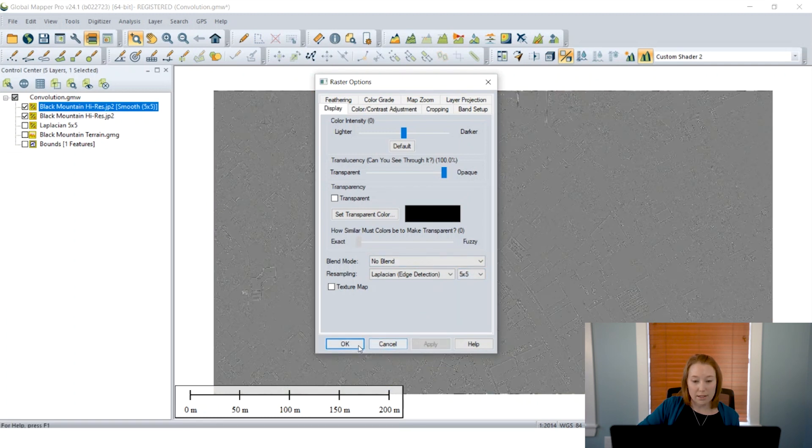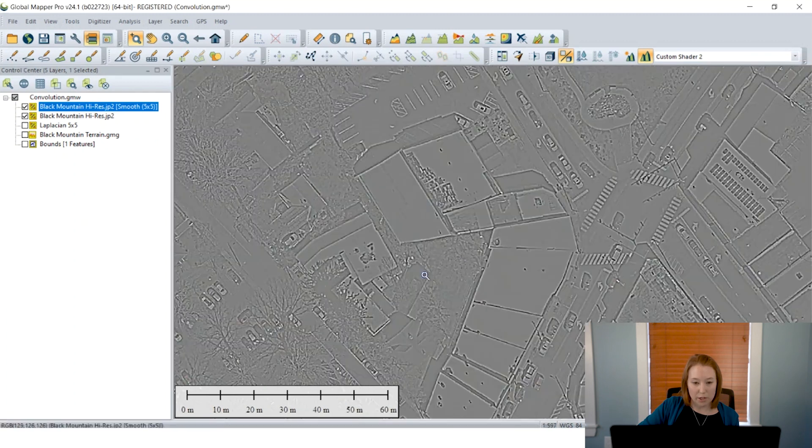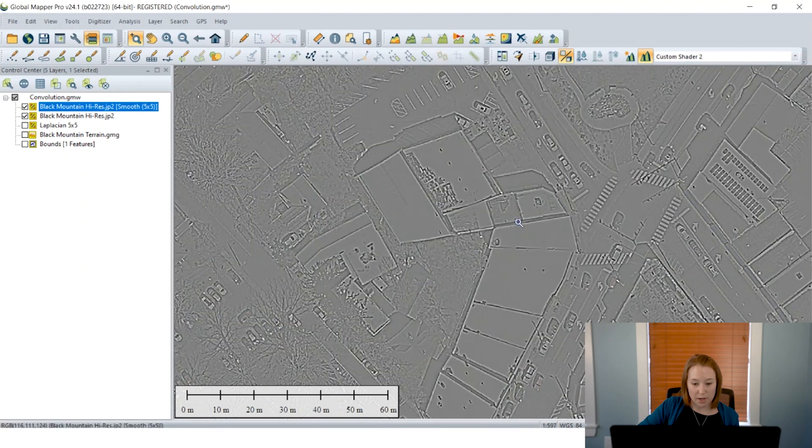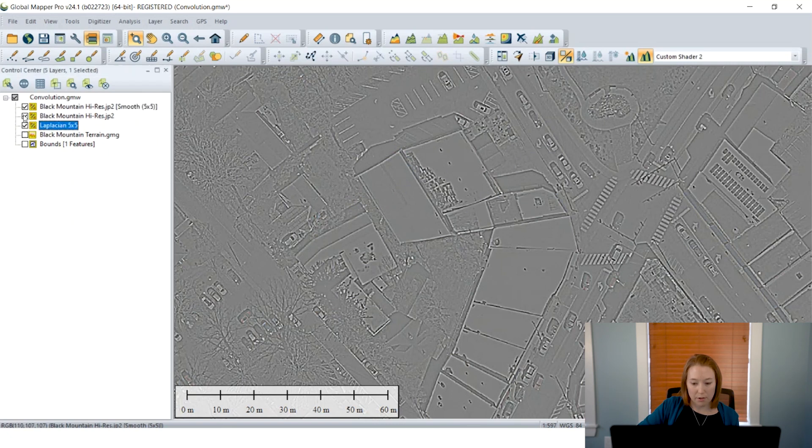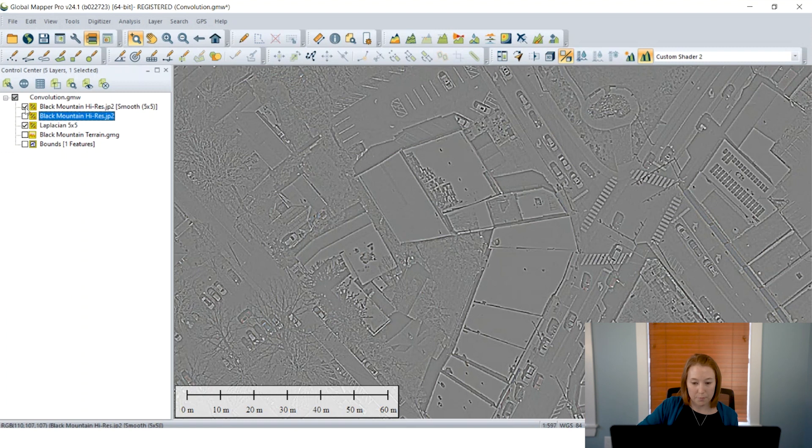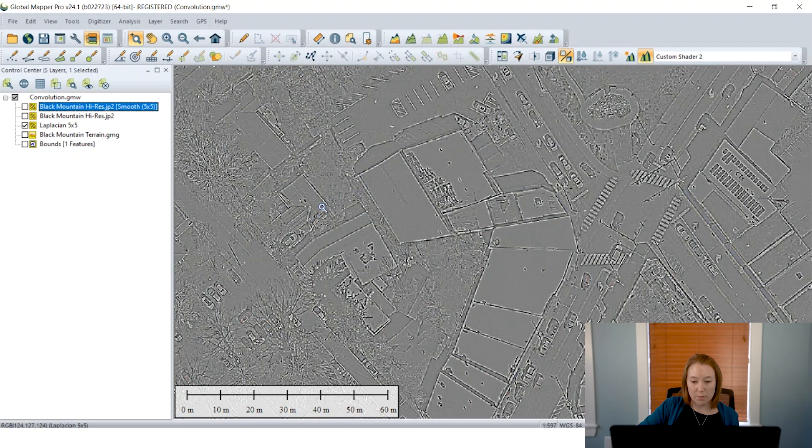I can then either use that same tool or I can just go into the raster options and apply my edge detection. And I'll apply also a 5x5 kernel here as well. So here we have the grayscale image that shows the intensity of the edges.